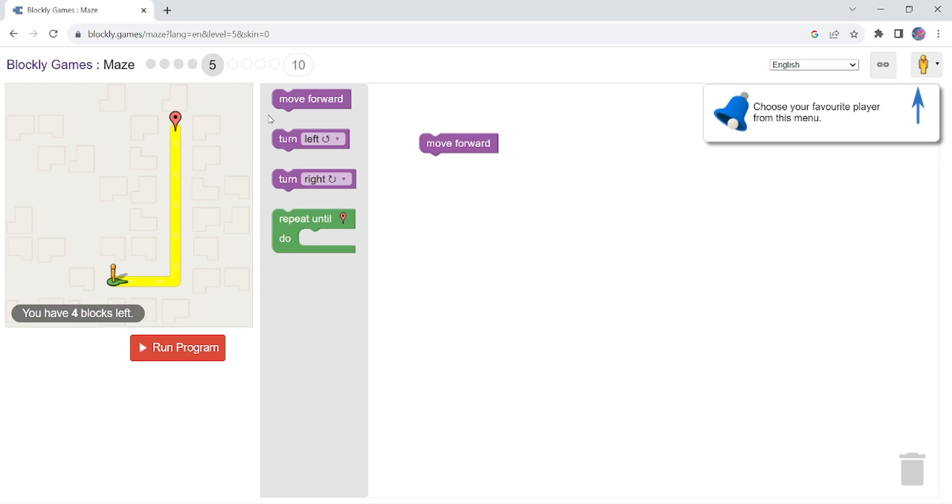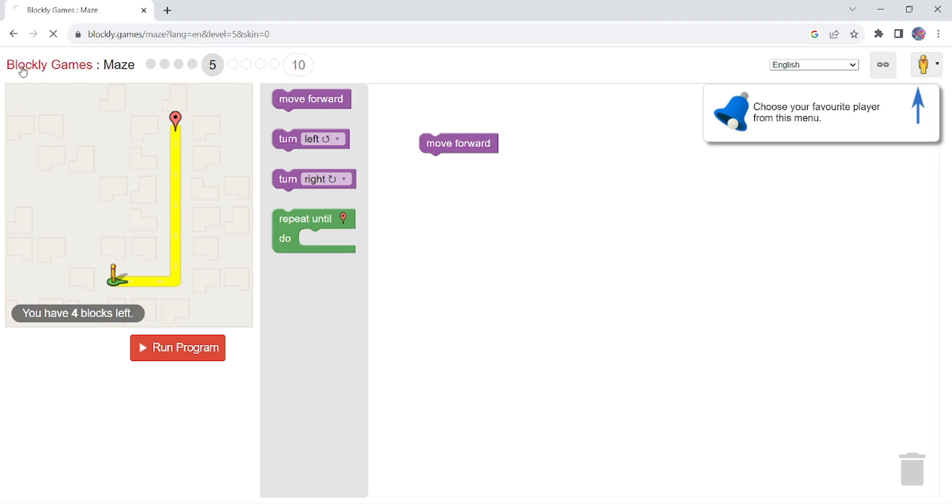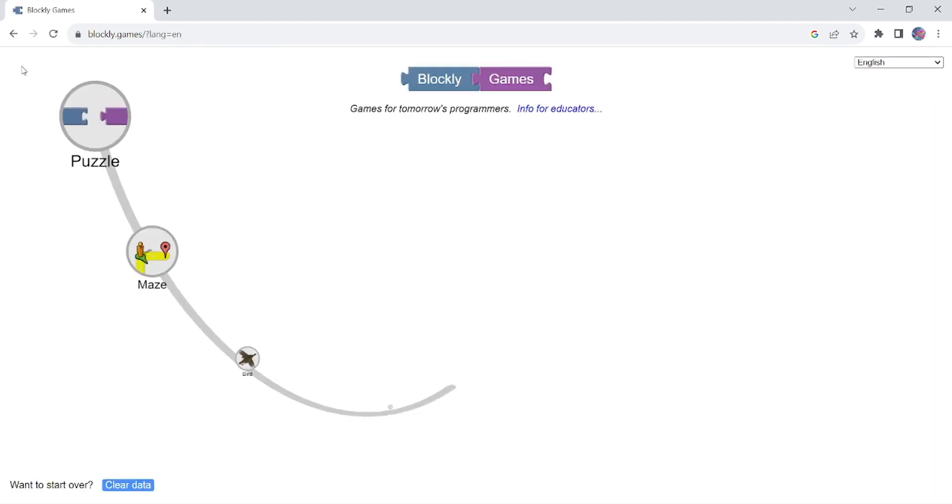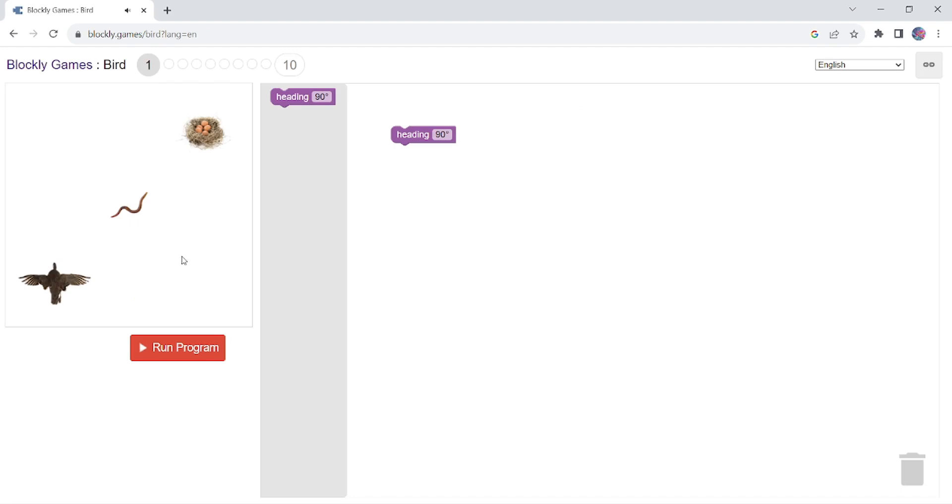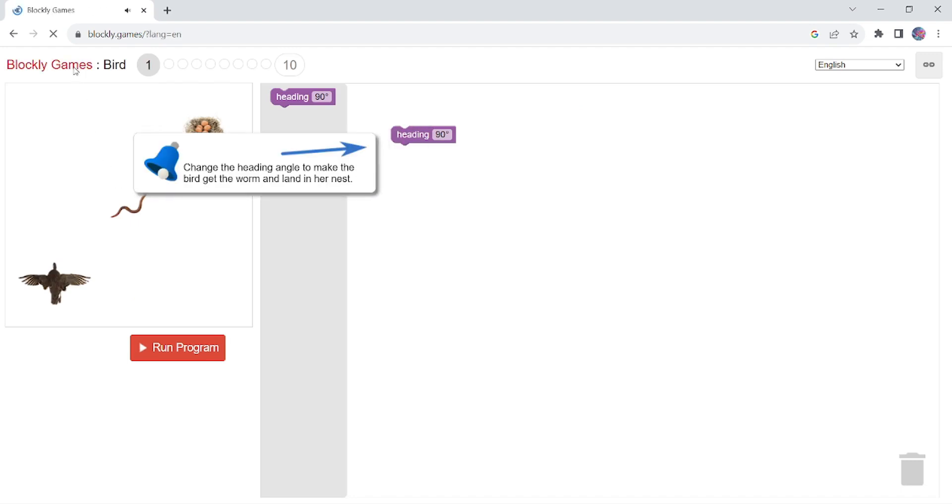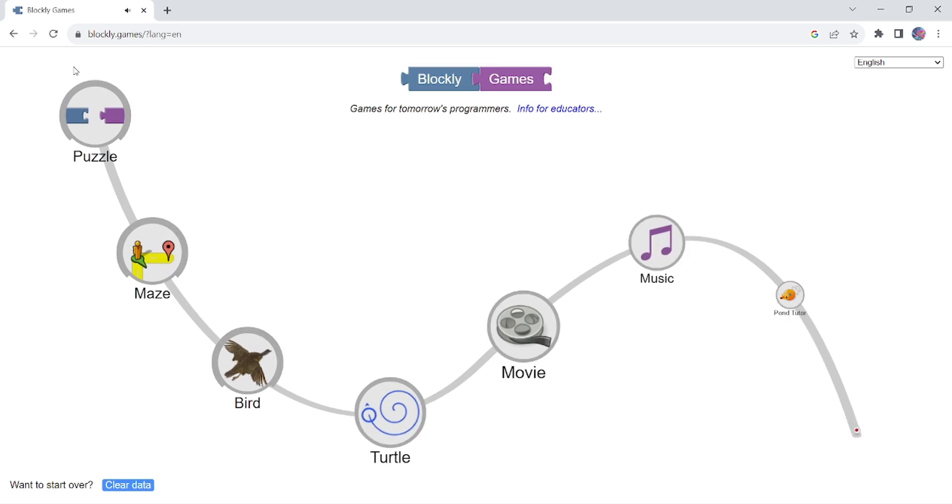Now I am clicking on Blockly Games here. So there are different games: Bird Game, this is also very interesting and a little bit difficult. Then Turtle Game.